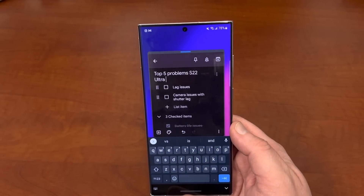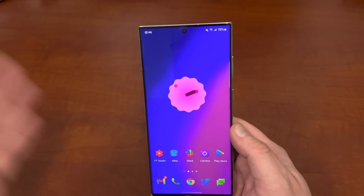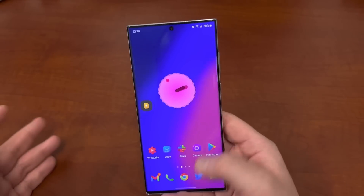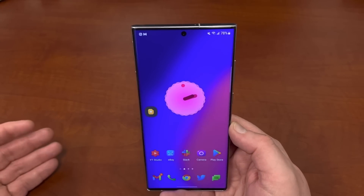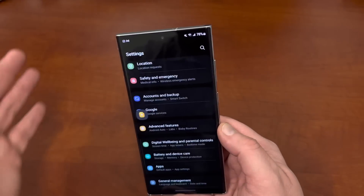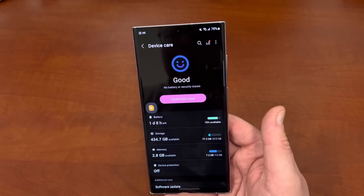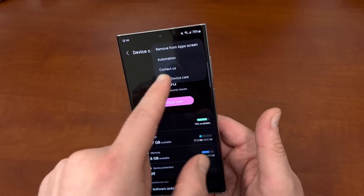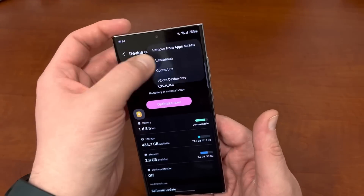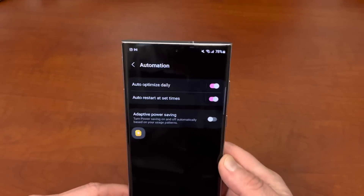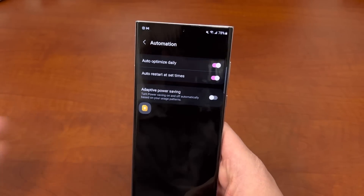The next problem is lag. I haven't had any lag on my Galaxy S22 Ultra — navigating the UI, playing games, this thing absolutely destroys everything. But if you're noticing some lag issues, one thing you can do is go into Device Care and Battery settings and use the Optimize button, just like for battery life. You can also go into Automation and do the auto-restart to keep your phone clean at all times, making sure everything is optimized and running nicely.